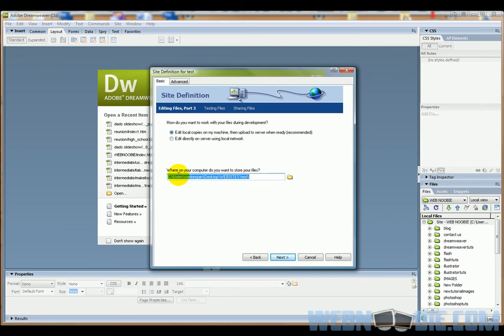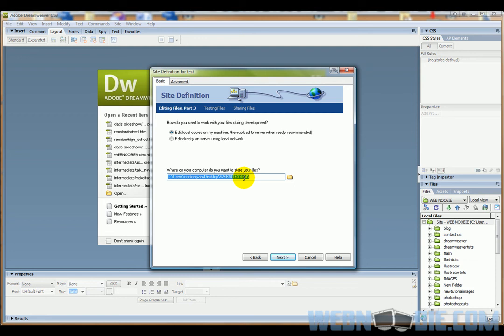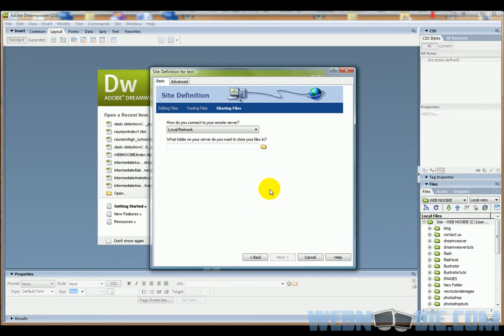Right here, this is where all your files for your website are going to be stored. Right now mine is creating a folder for me called Test, and that's where all my Test.com files will be stored that I can easily access through Dreamweaver. I'm going to click next to have it create that folder called Test.